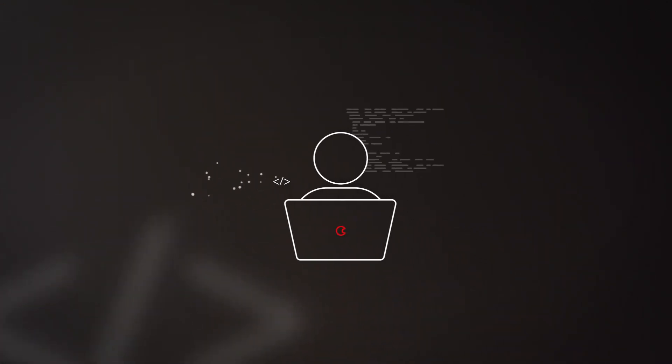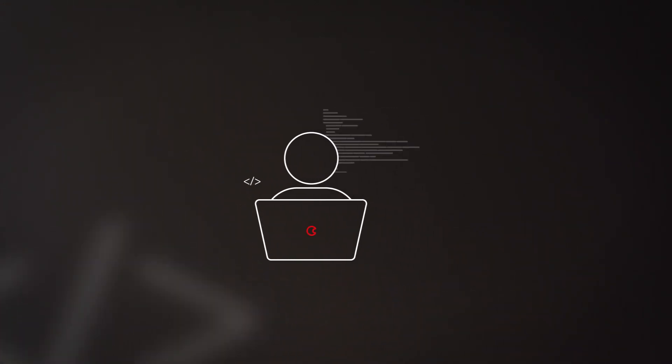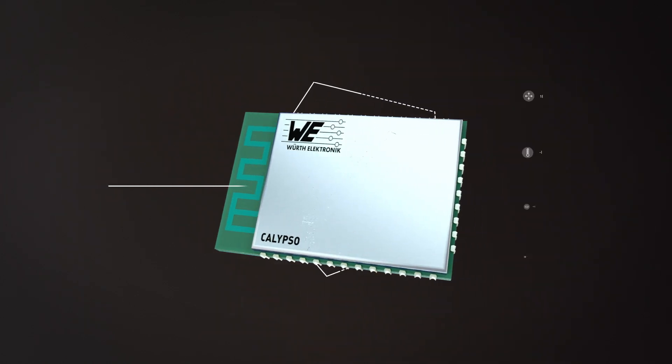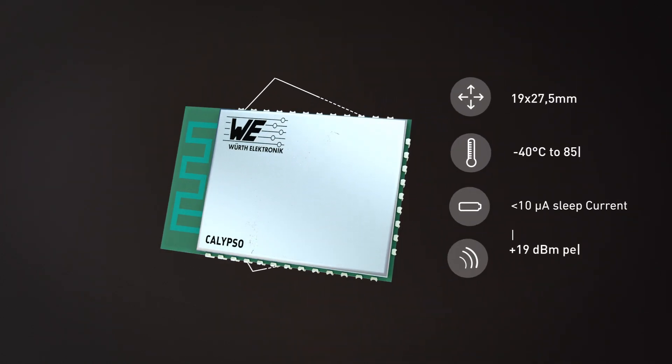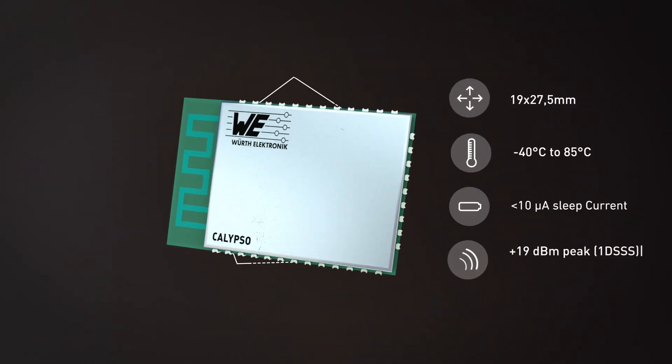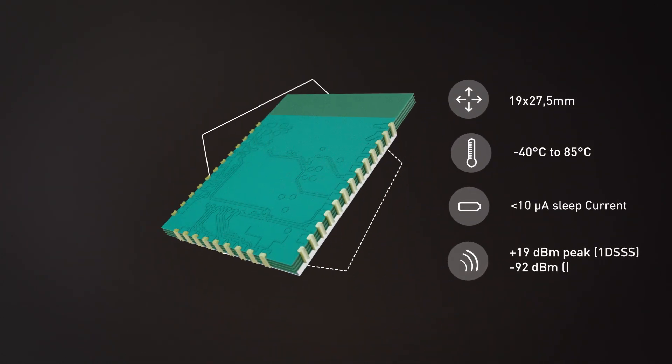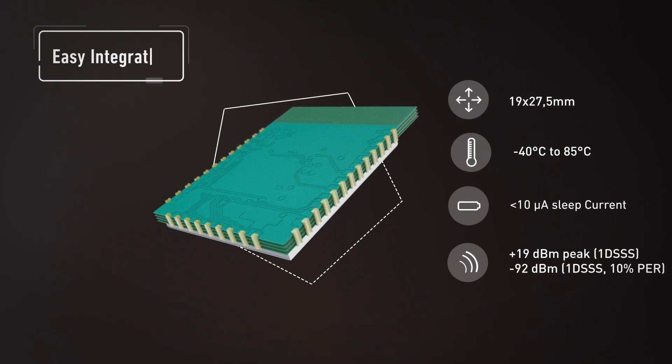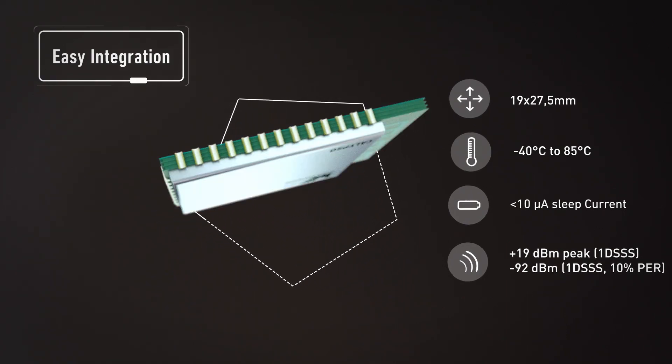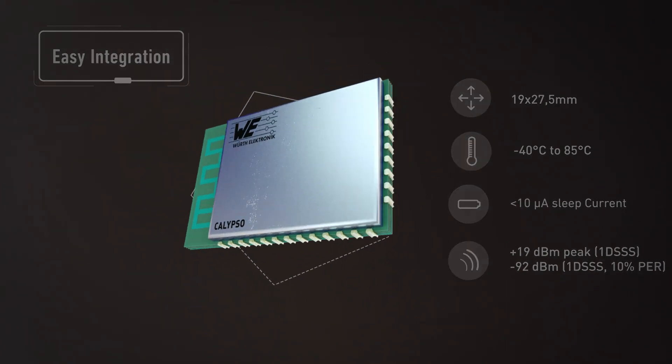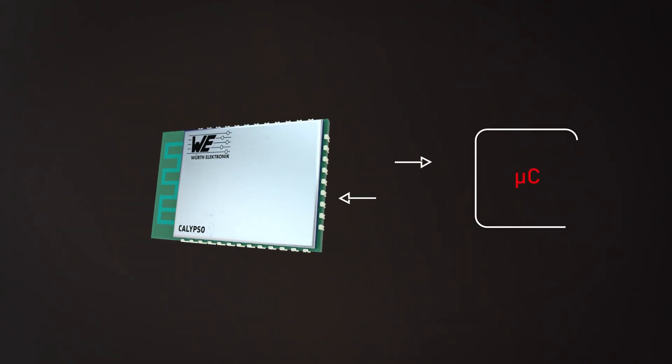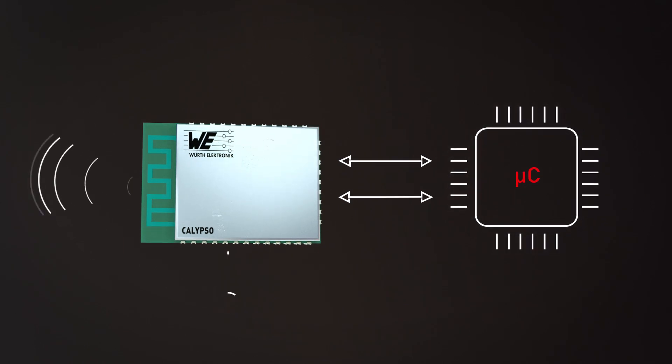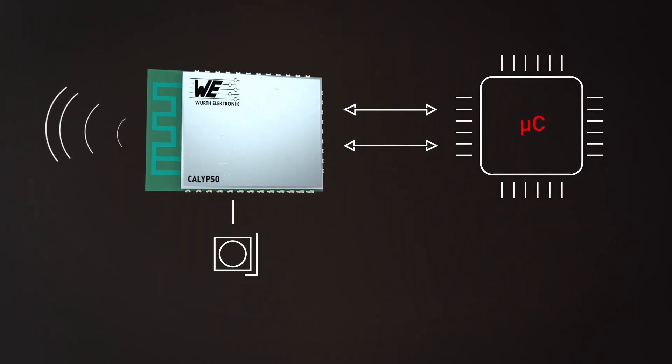For those who would like to develop exceptional technology, we have created a Wi-Fi module that easily connects to all common microcontrollers with an integrated PCB antenna or external antenna connection.